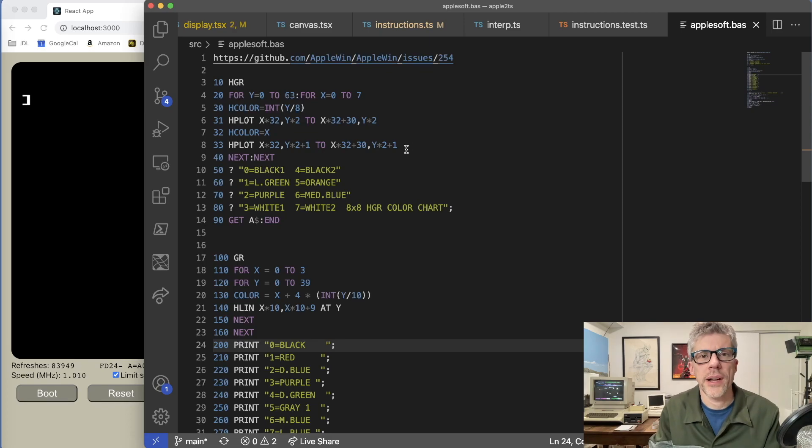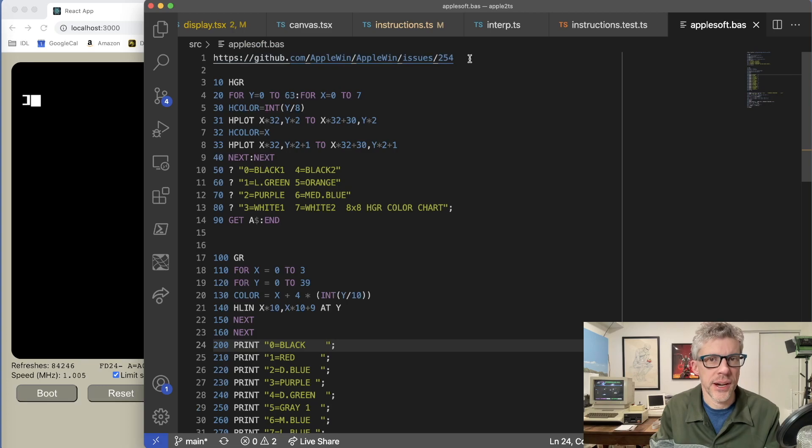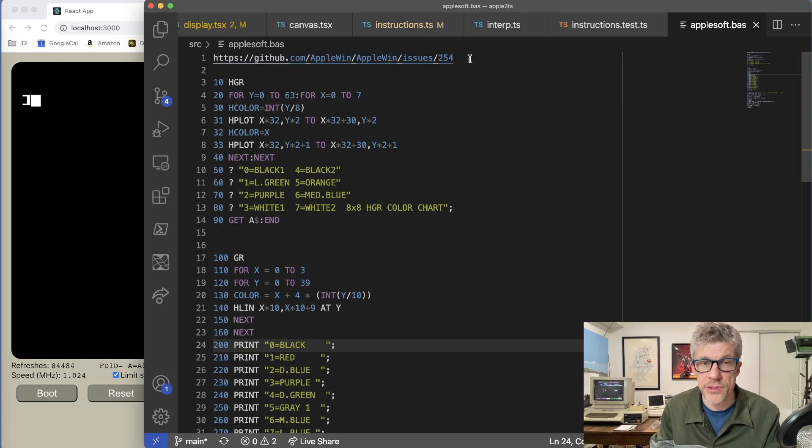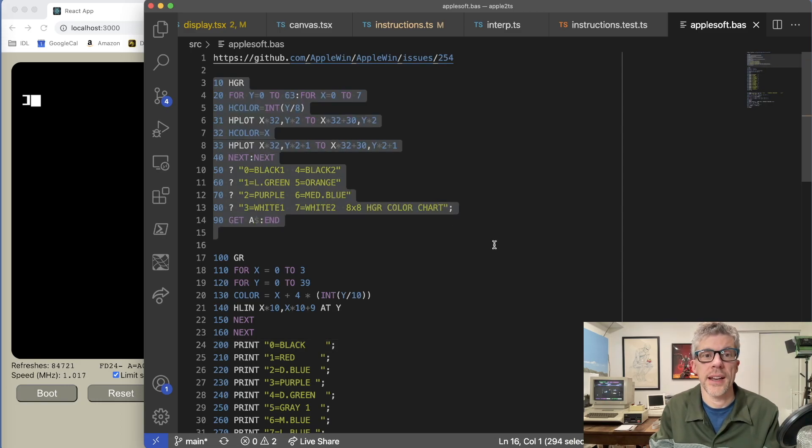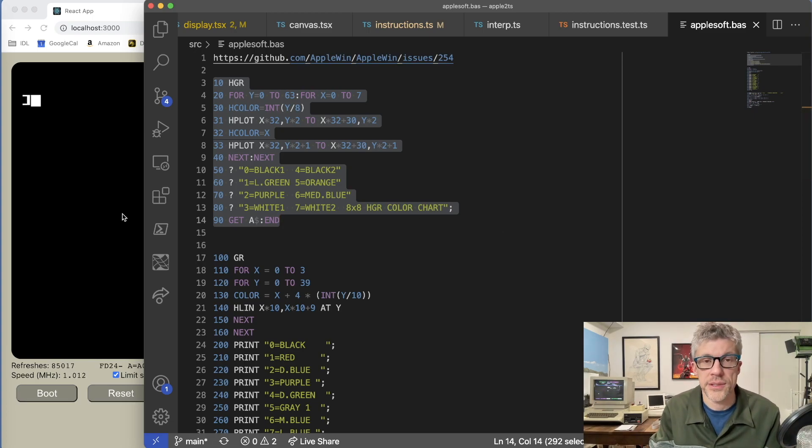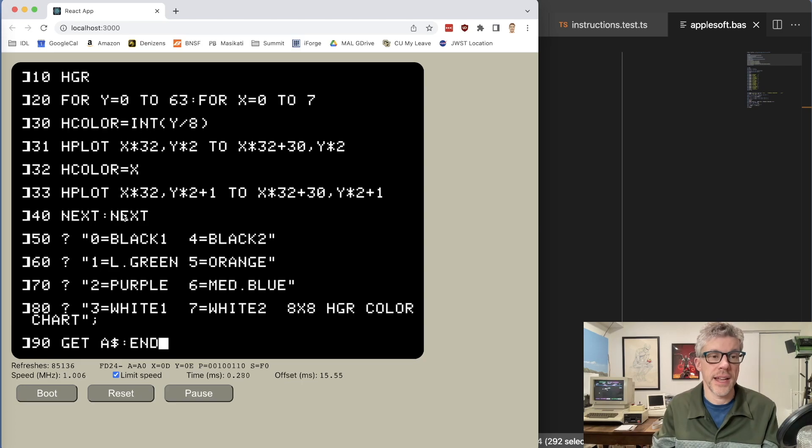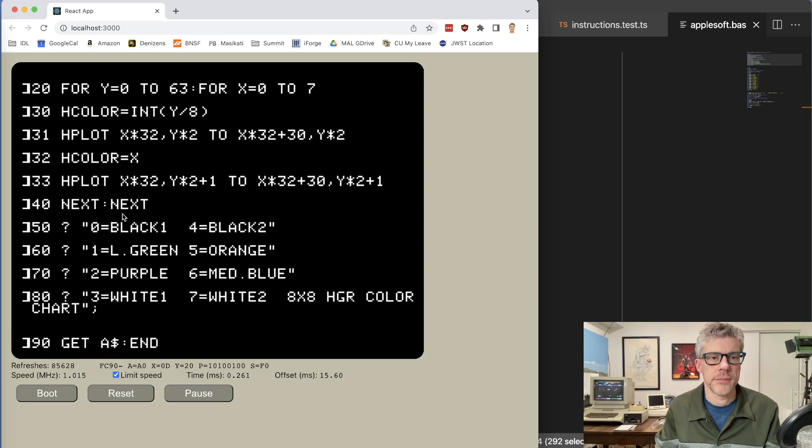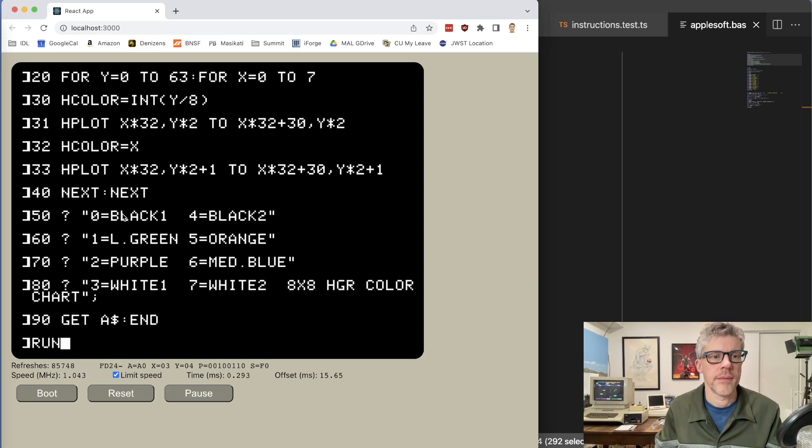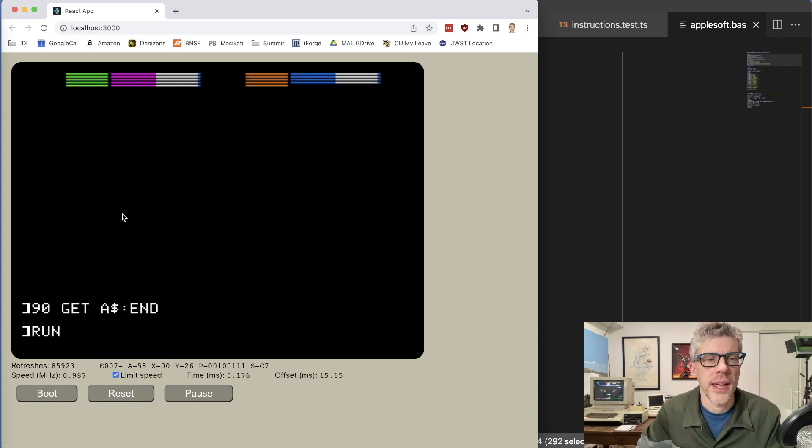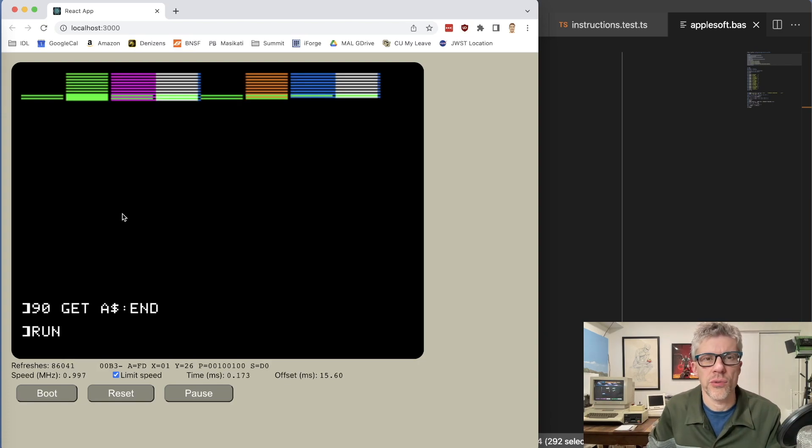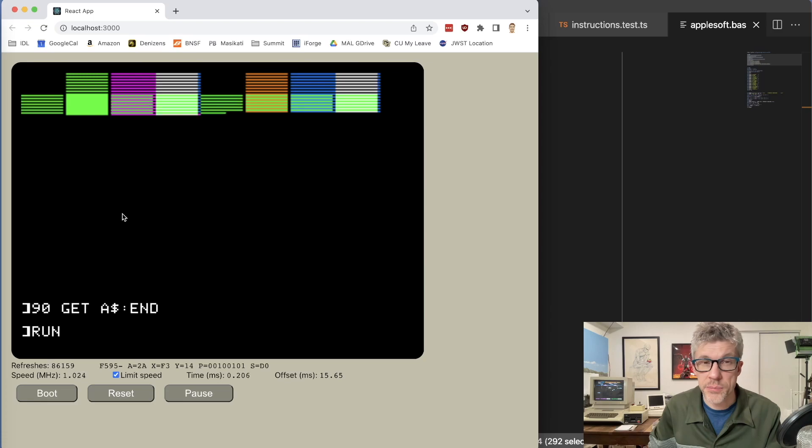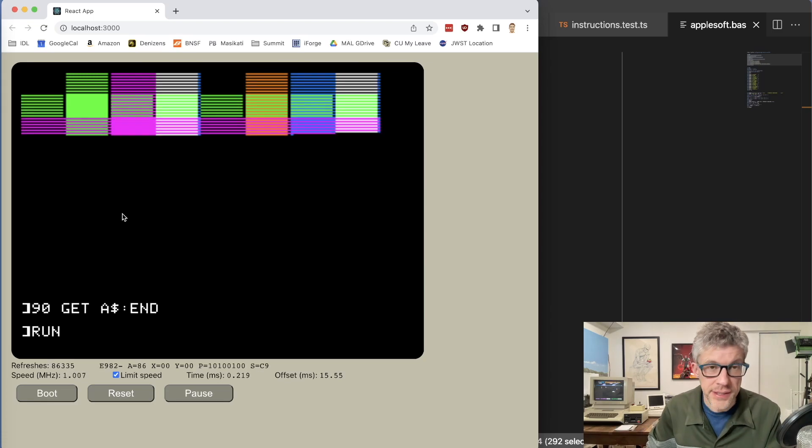I actually went out to the AppleWin GitHub repo, and they had an issue there where they were trying to get better colors for their screen. But inside that issue description, they had a really nice high res graphics function that you could use to test the colors. So let's go ahead and we'll paste that in now and run it. Okay, and you can see here it is, it's drawing in the colors. It's pretty slow because this is AppleSoft Basic that's doing this.